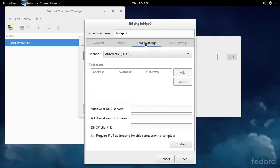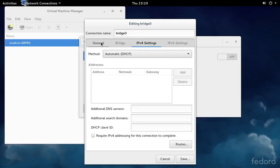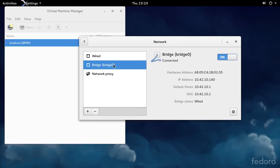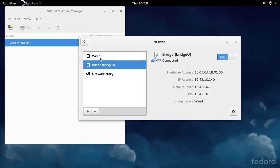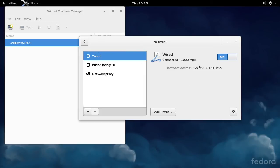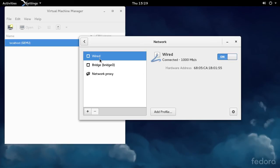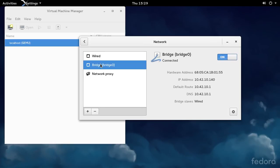If you have any non-DHCP IPv4 settings, you can set them up here. Basically, copy your configuration from what used to be your wired connection. After that, hit Save and you'll see the wired connection comes up. It's on with a hardware address but no IP configuration. The bridge has the IP address, the route, the DNS. You see Bridge Slaves Wired, meaning this wired connection is a port on this bridge now.